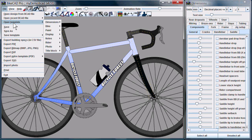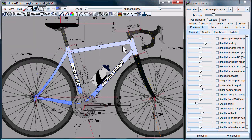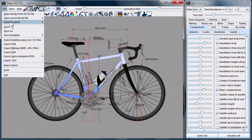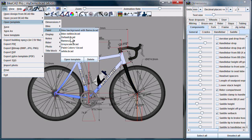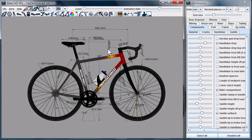So if you just want to open a particular dimensioning scheme, you can select from one that you've saved, open that template, and that arrangement of dimensions will appear. If you want to open a saved paint scheme, just go to the Paint Scheme menu and open it like so.